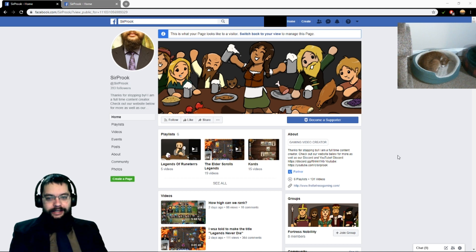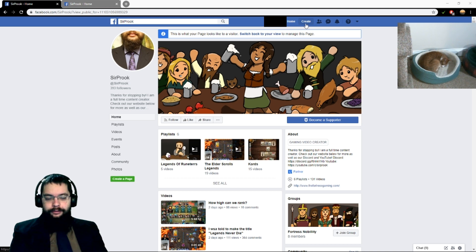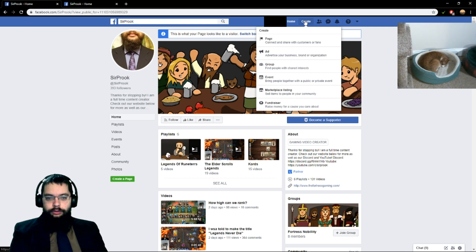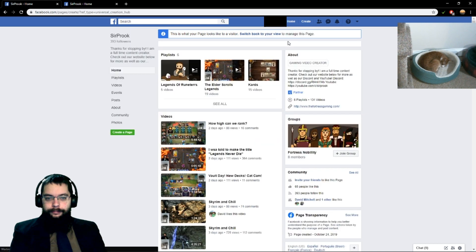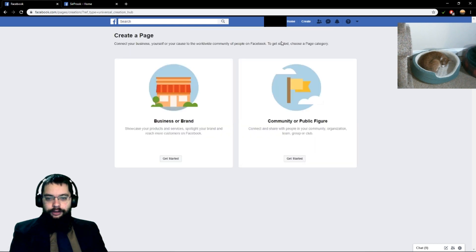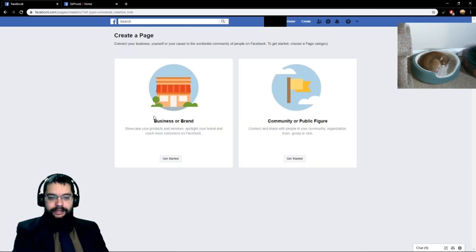From any Facebook page that you are on, doesn't matter where you are, all you need to see is that Create button. You're going to click it. When you click it, you add a page — should be the first option — and it's going to bring up a Create a Page screen for you.